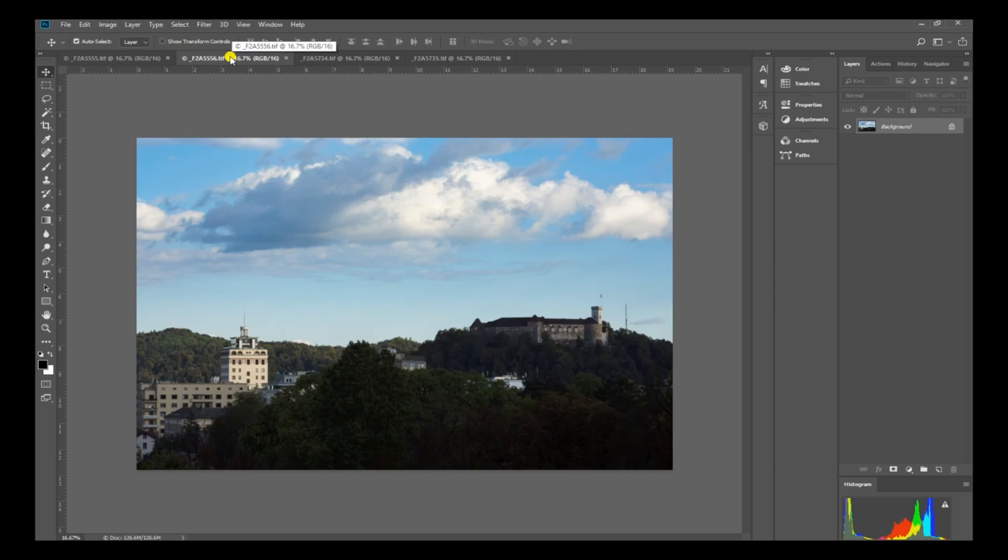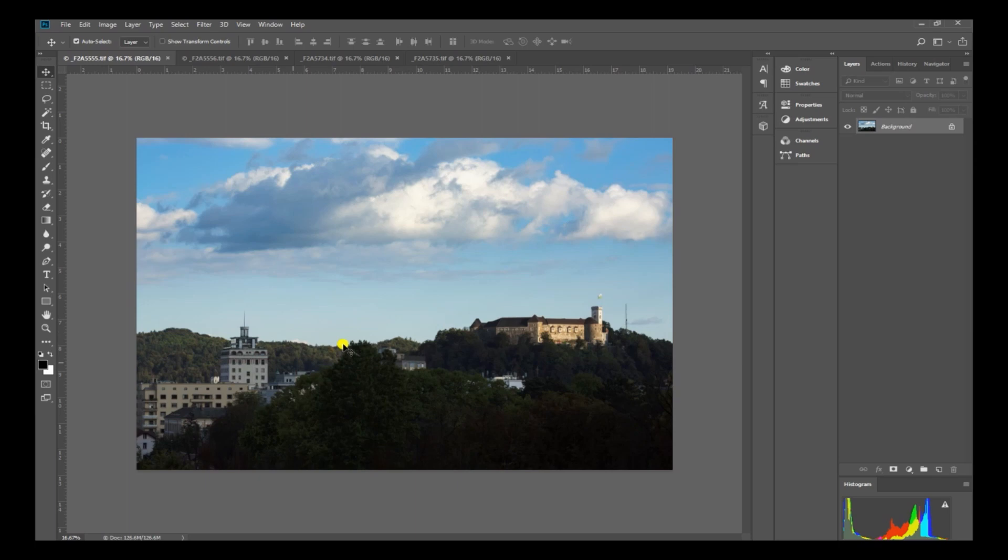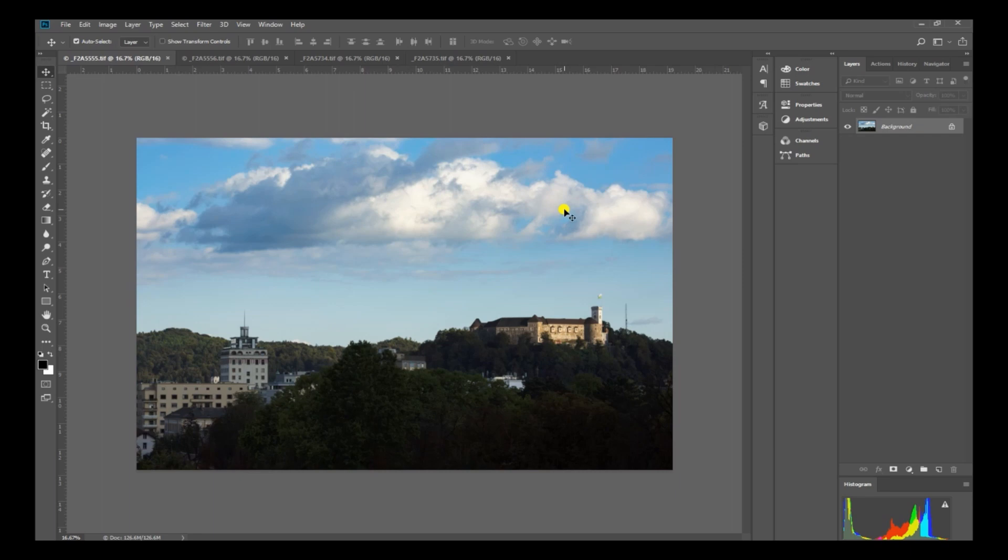So if we look at the next picture, the light fell nicely on the Nebotichnik tower but it threw the castle into the shade. If we go back to the other one, the light was falling nicely on the castle but the Nebotichnik tower was in the shade. Now of course I waited, hoping, and eventually the light did fall on both the castle and the Nebotichnik tower. But by then this beautiful cloud had all gone. The scene had changed completely.